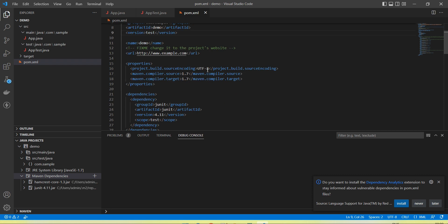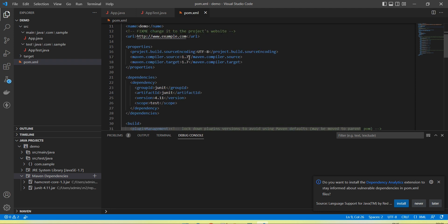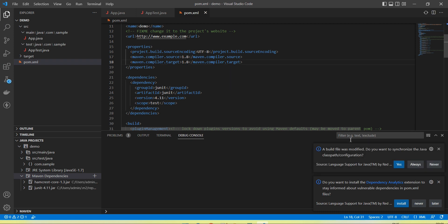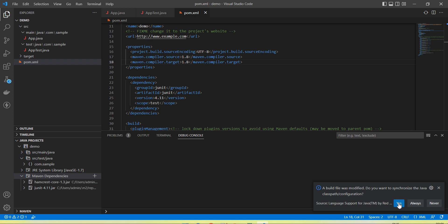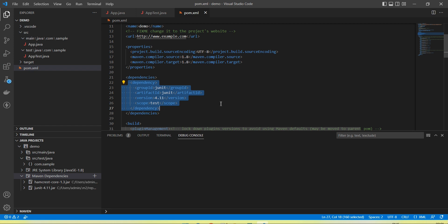Opening the pom.xml file, you can see this is the file used by Maven. Here you can change the version — for example, if you want to use Java 8, just change it to java 1.8. One default dependency is already there and now your Maven project is ready to start writing code.